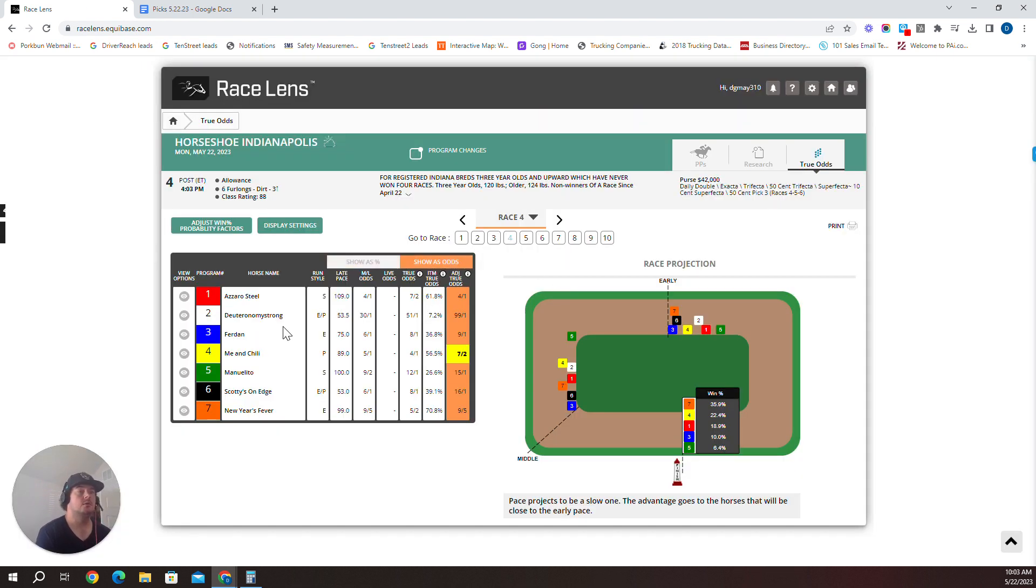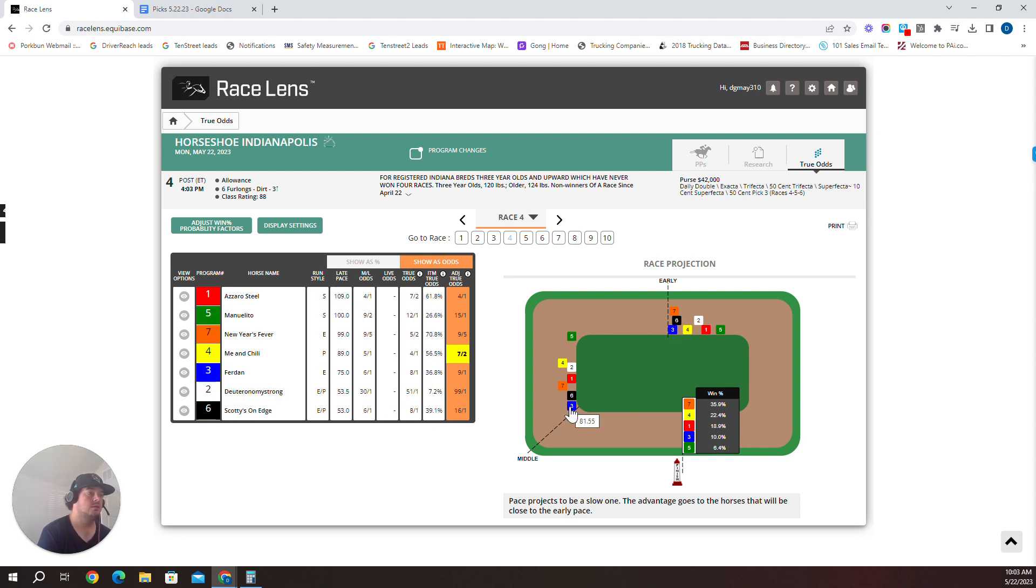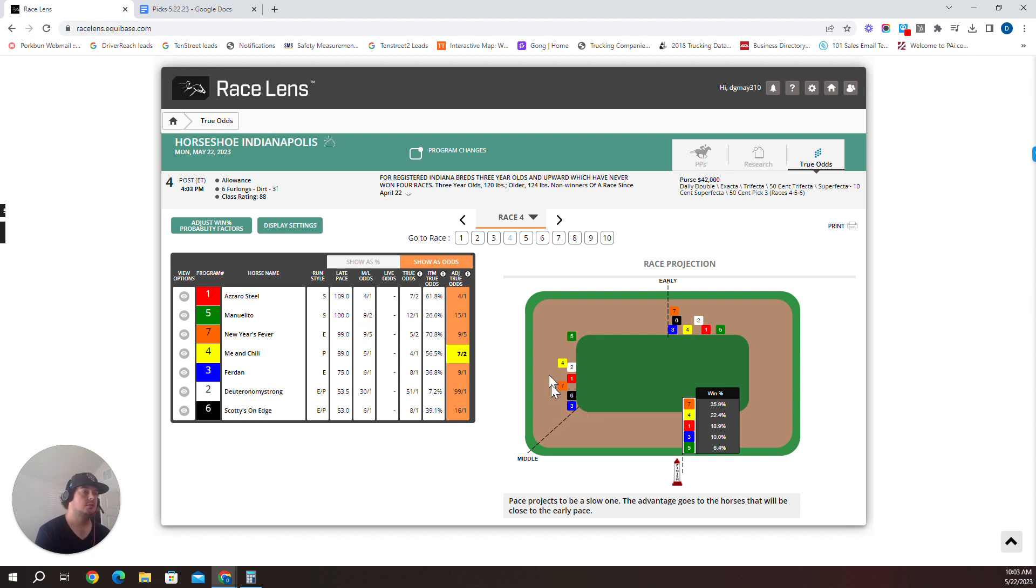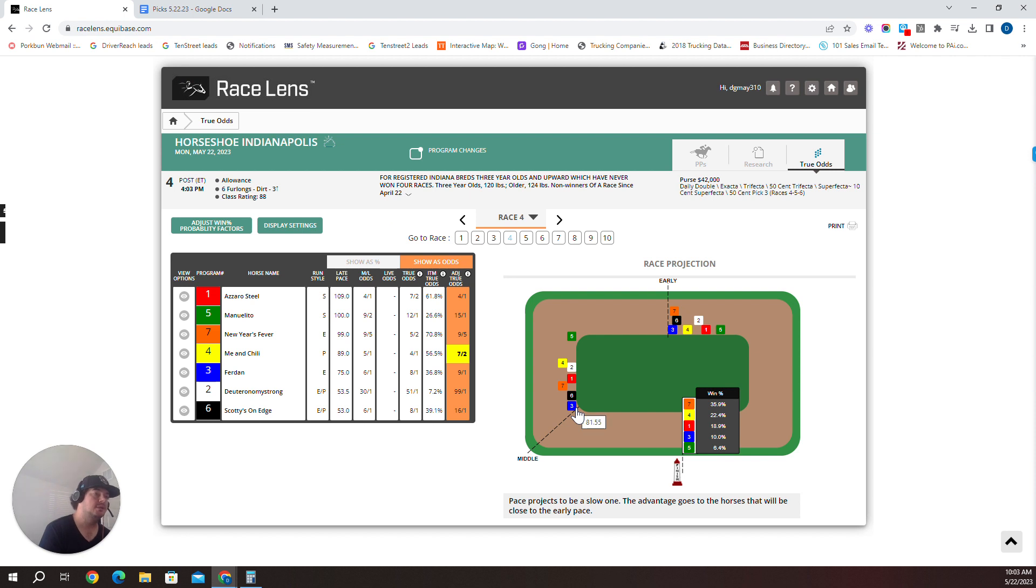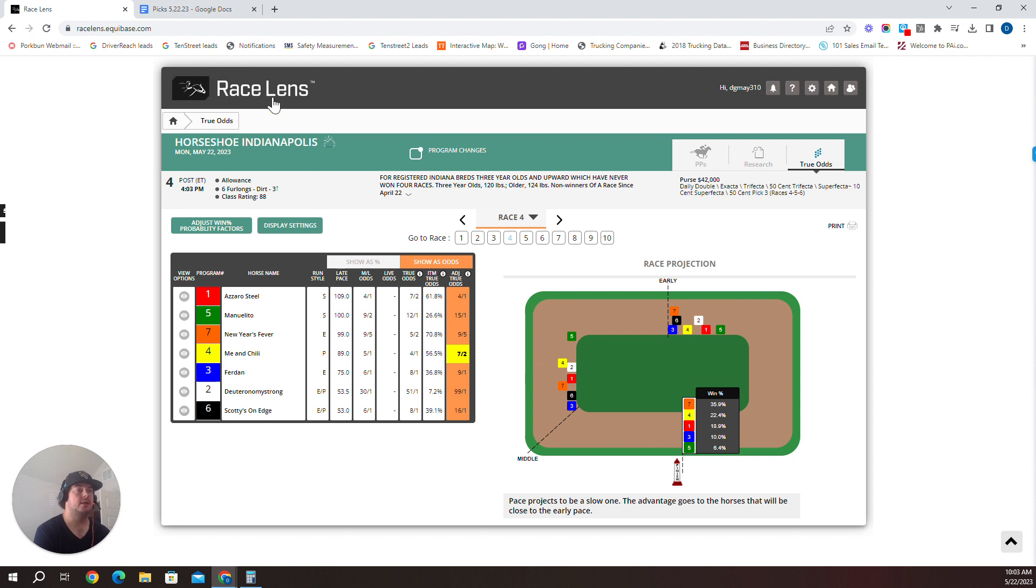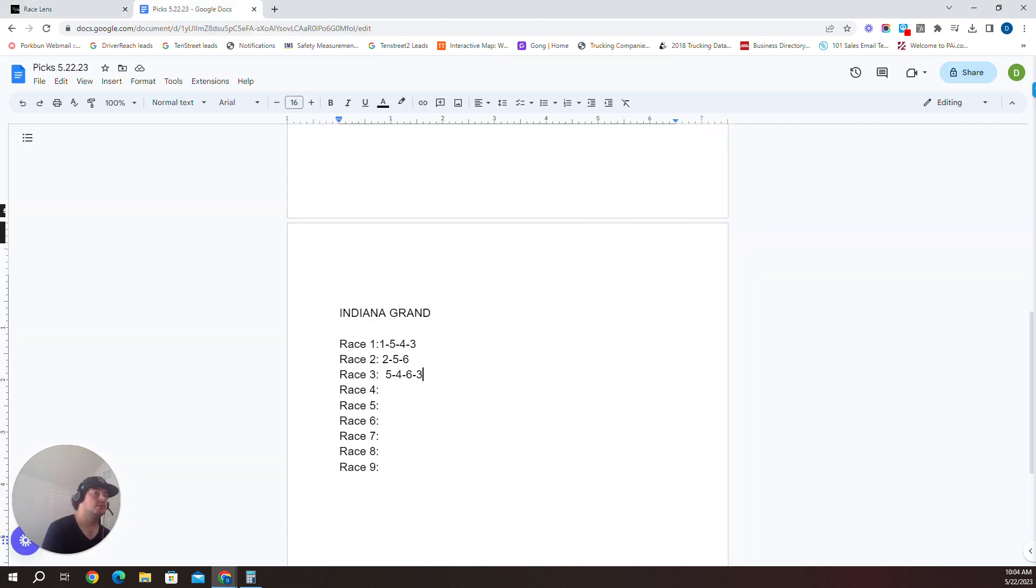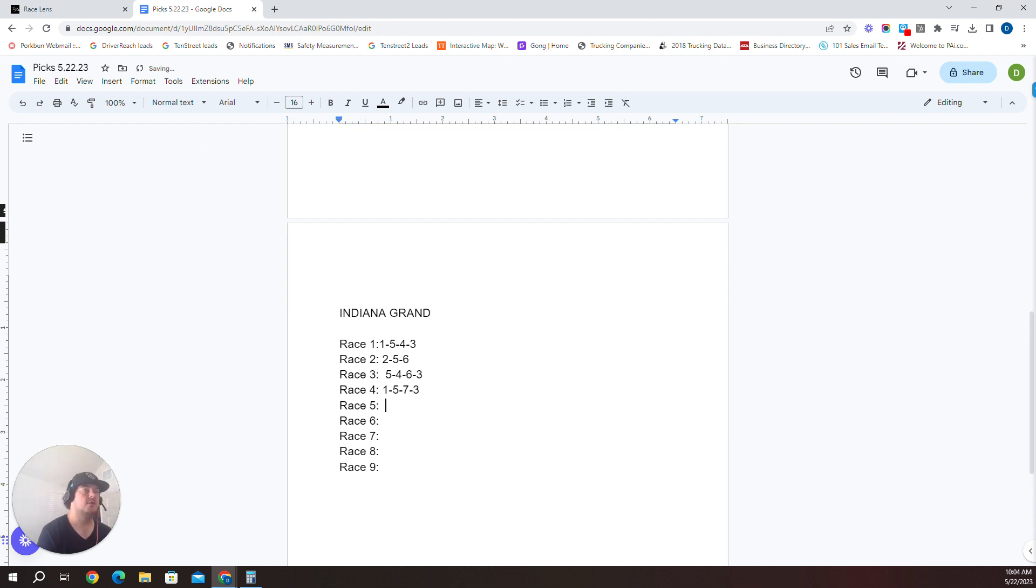Race four, six furlongs allowance main track. I've got some mid to late speed here. I'm going to, only because I'm playing an NHC tournament today, I'm going to try to beat some favorites. Seven seems to be a morning line favorite. I'm going to go one Azaro Steel over the five Manuel Lito over the seven New Year's Fever over the three For Don. For Don has that mid speed here. The four may close into it, but I like one, five, seven, and three.